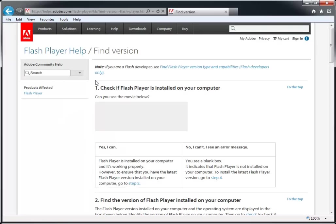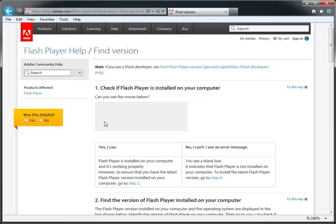On the Find Version page, you can tell whether Flash Player is working by observing this box. If it shows an animation, then Flash Player is enabled. If it appears blank, like this, then Flash Player is disabled. If that's the case,